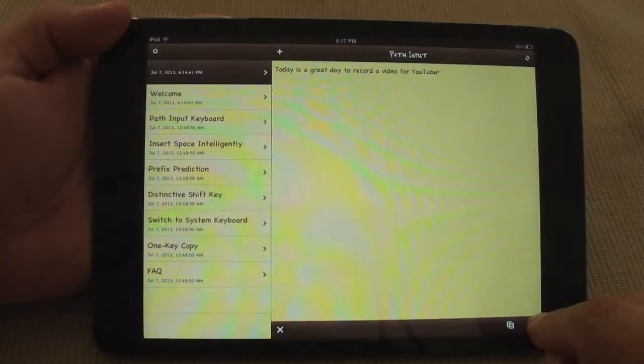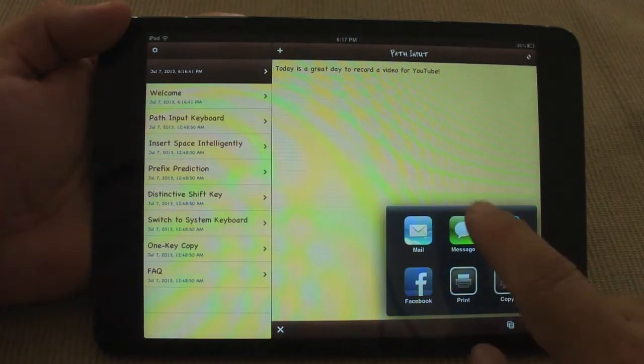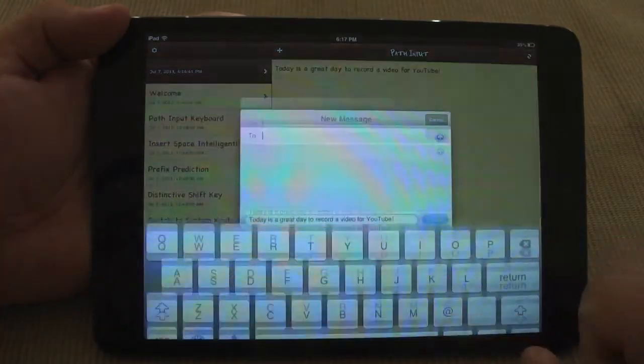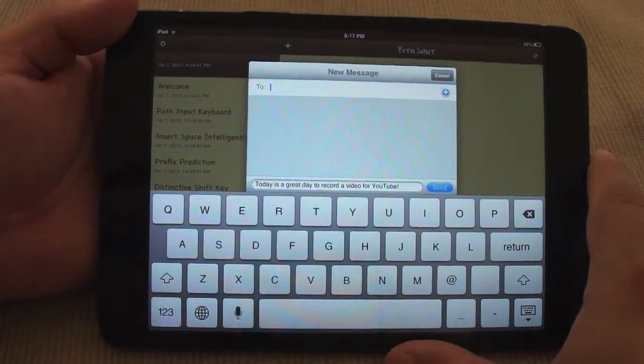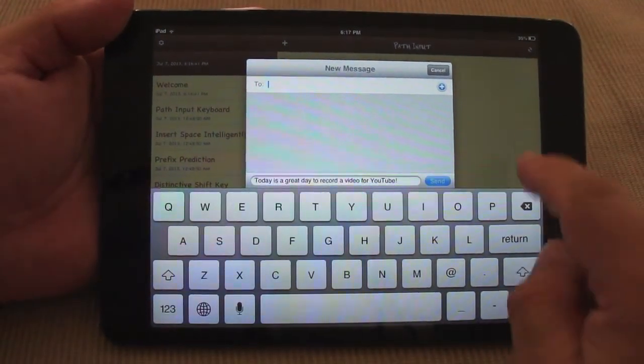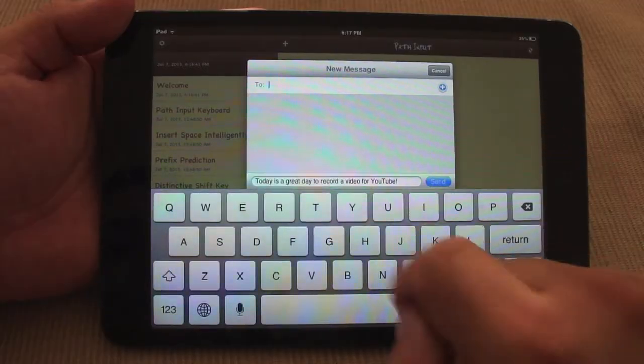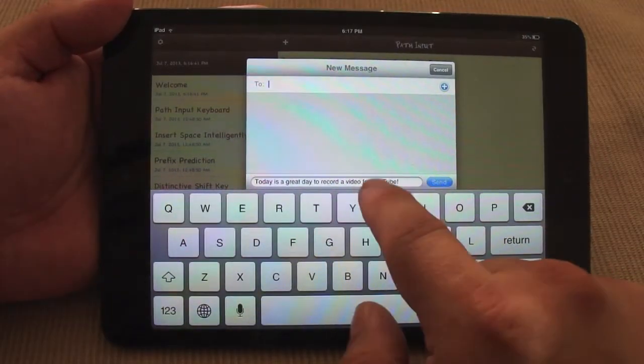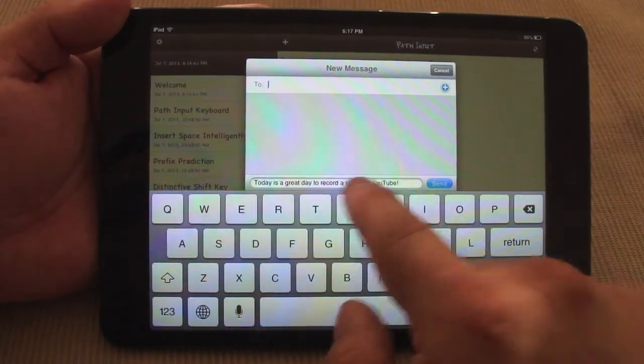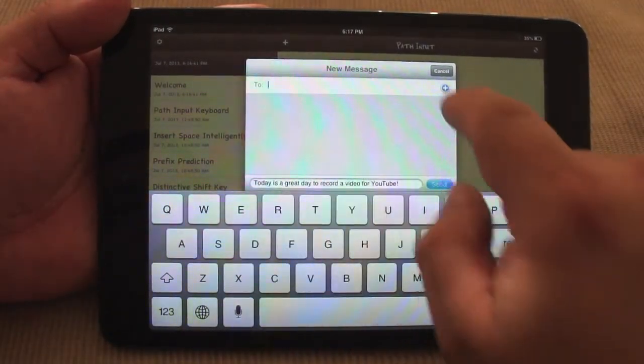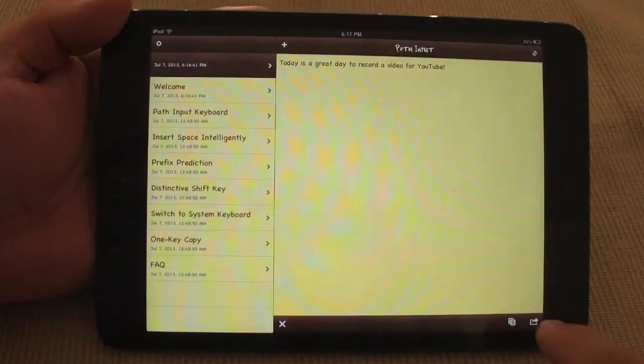You can also do the same thing for iMessage. Over here you can start the text messaging, and once you tap over here you're going to have the message right here and all you got to do is put the sender.